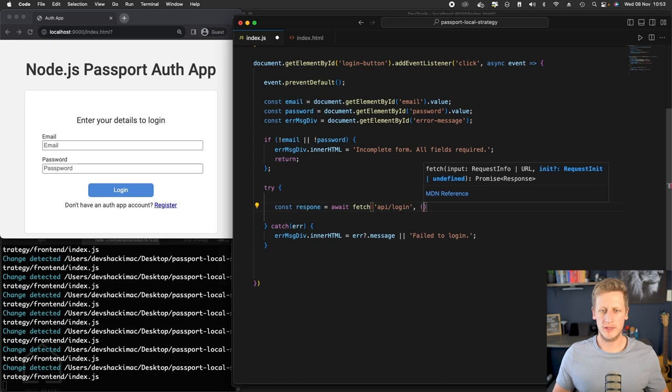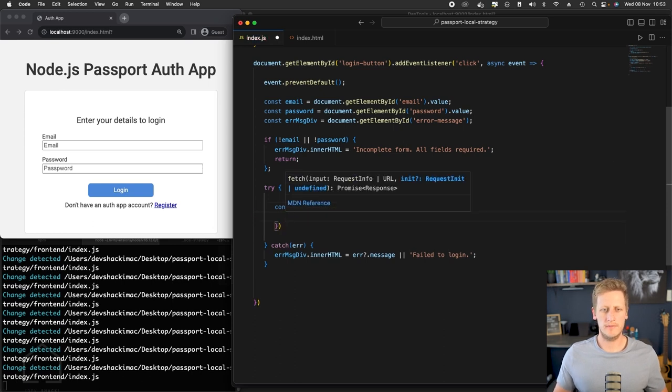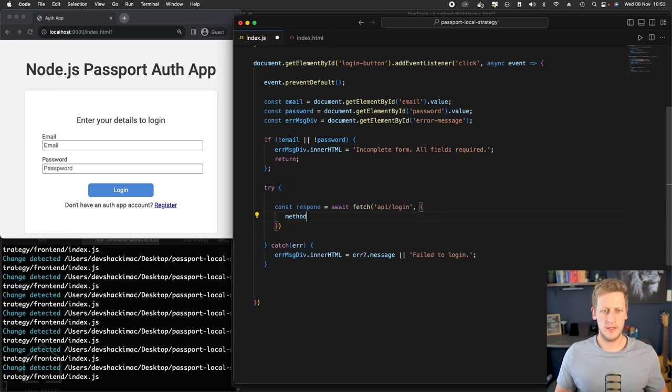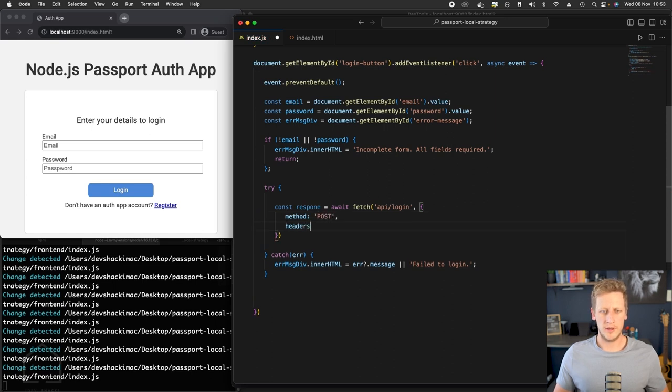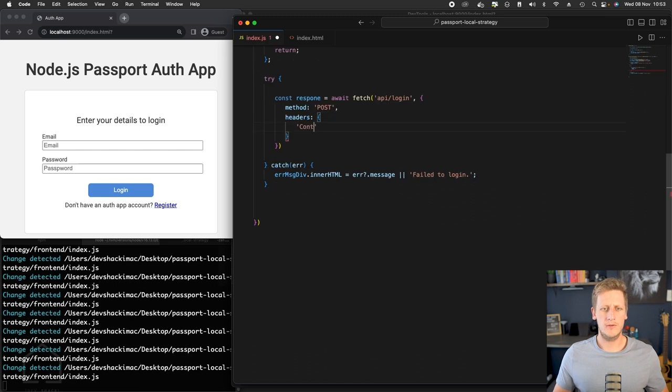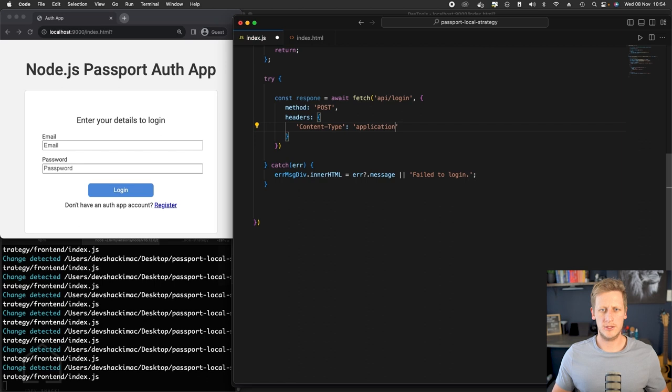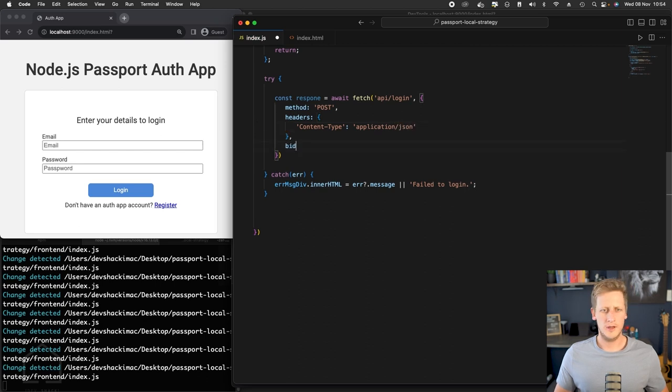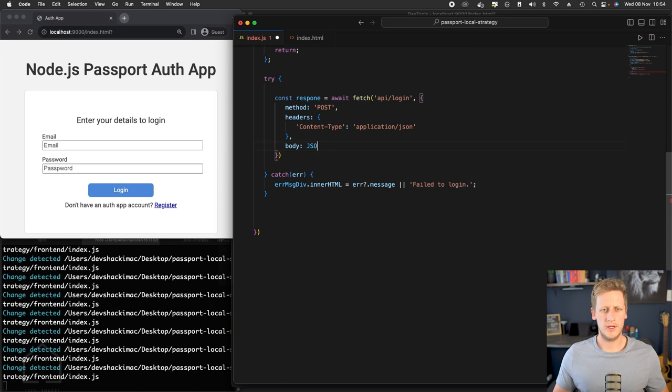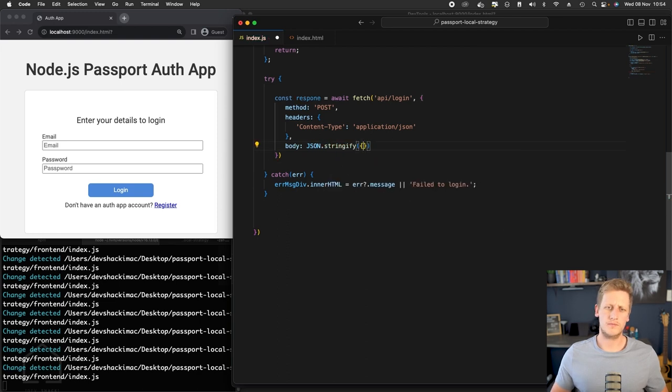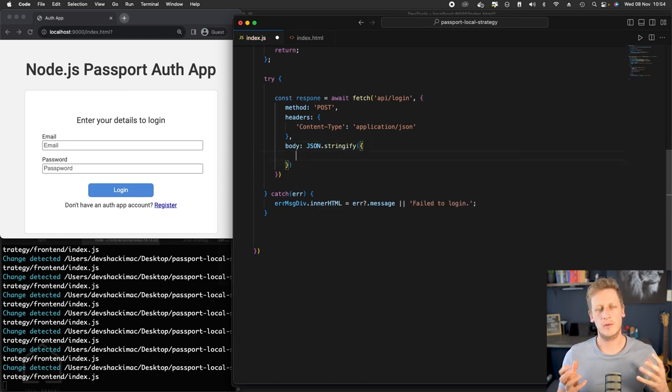Then, once we have that string path, we can just send in some options into our fetch here. The first one is a method, and our login method is a POST. We can set any headers here that we need. The first one will be the content-type, and in our case we are using application/json. The next key in our options here we can use a body.